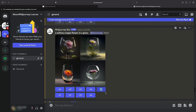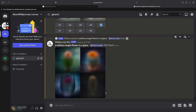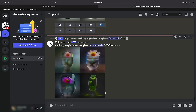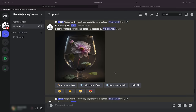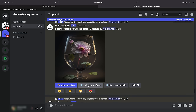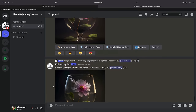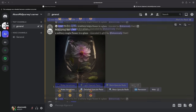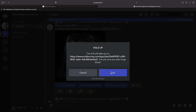The re-roll button allows you to re-run a job, which would generate a new image grid based on the original prompt. Once an image is upscaled, a fresh set of options will surface. Make Variations generates a new grid of four choices by producing a variation of the upscaled image. The Beta/Light Upscale Redo option lets you redo the upscaling process using a different upscaler model. Web lets you access the image from your gallery on midjourney.com.